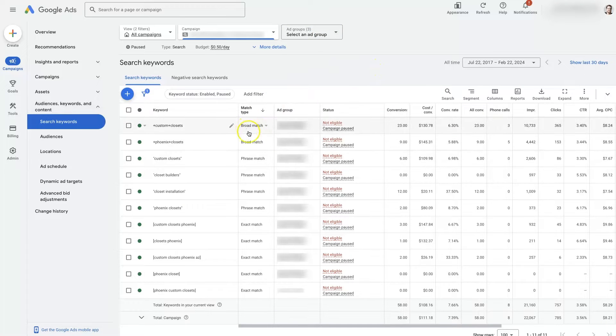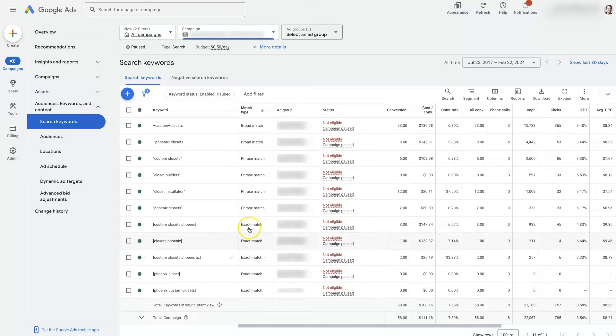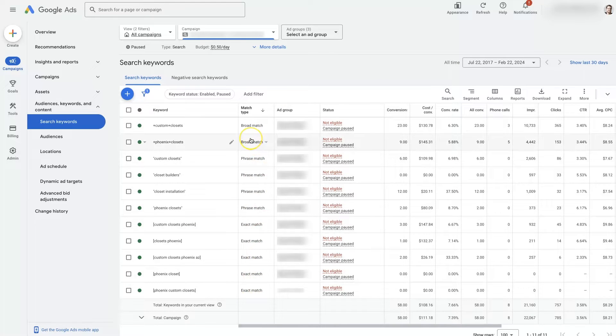And here you can see we've got some broad match, phrase match, exact match terms. So there's kind of an assortment here.